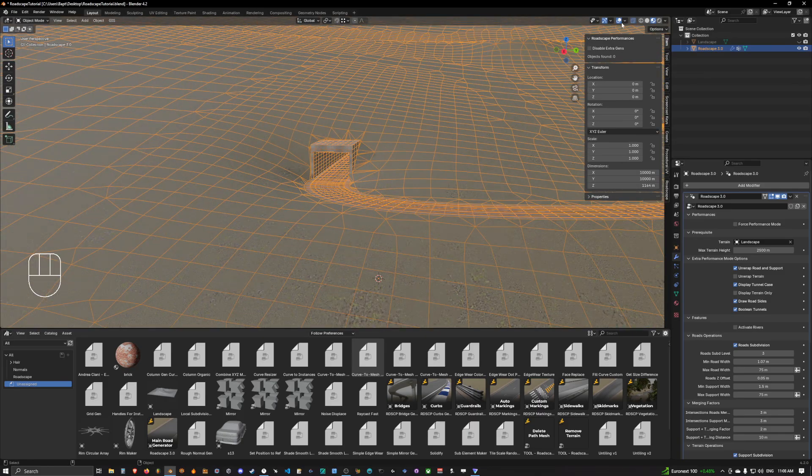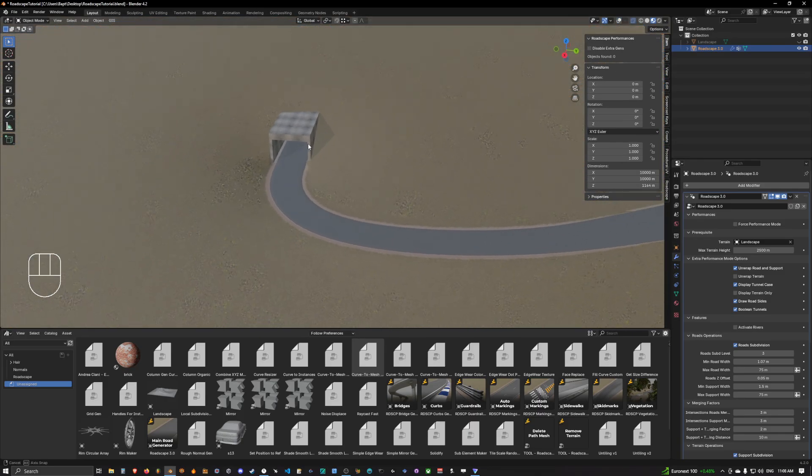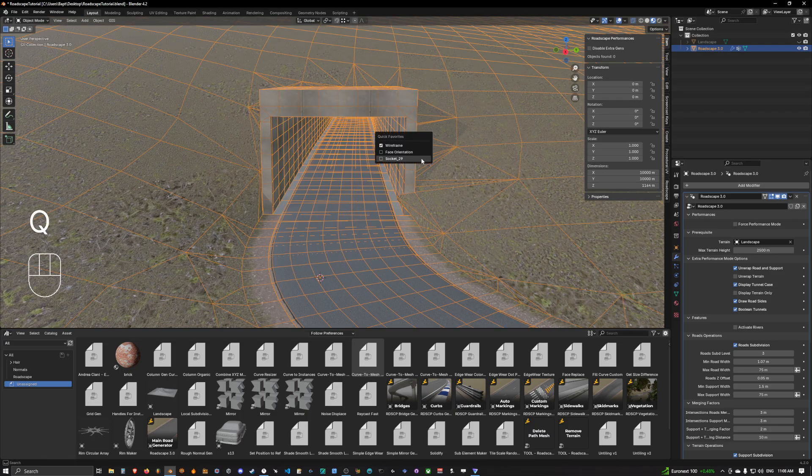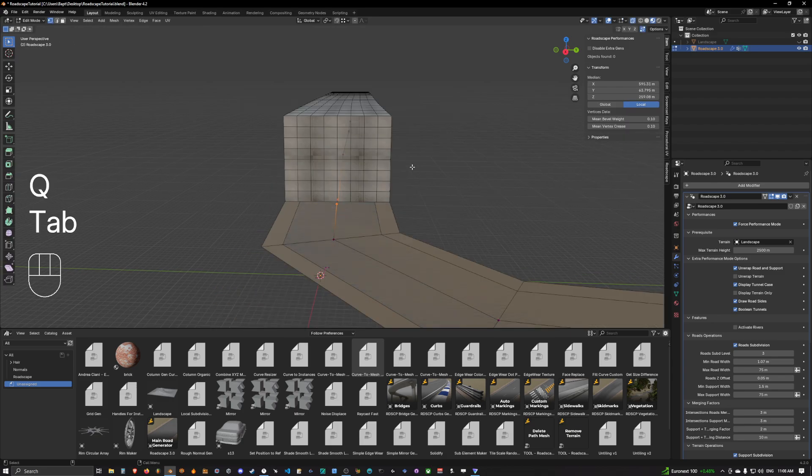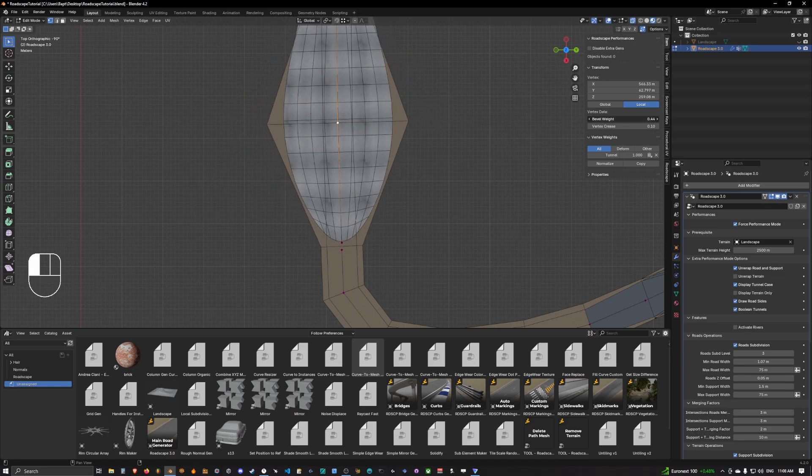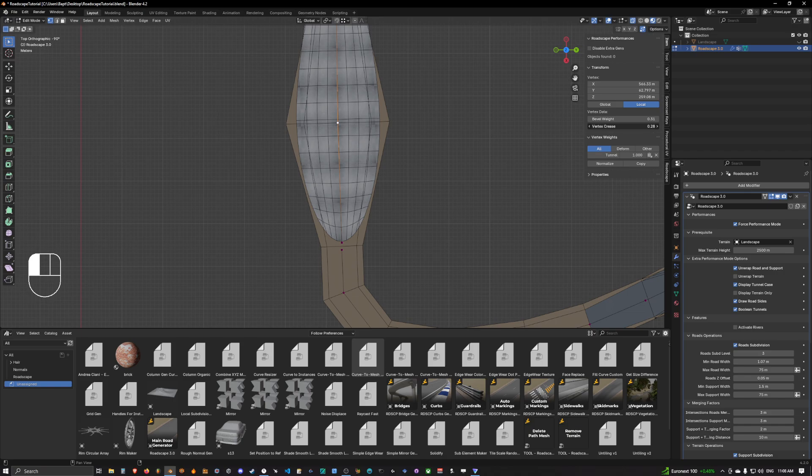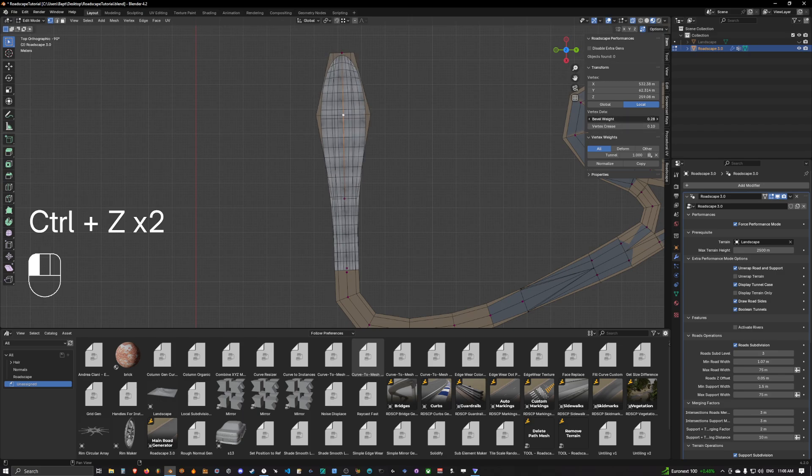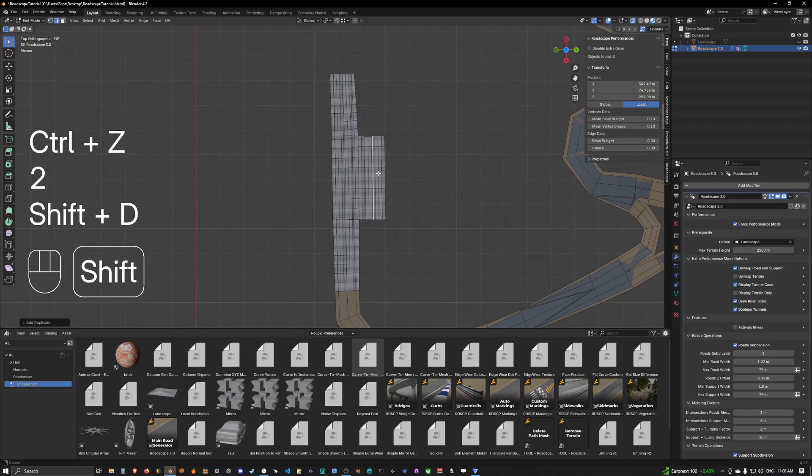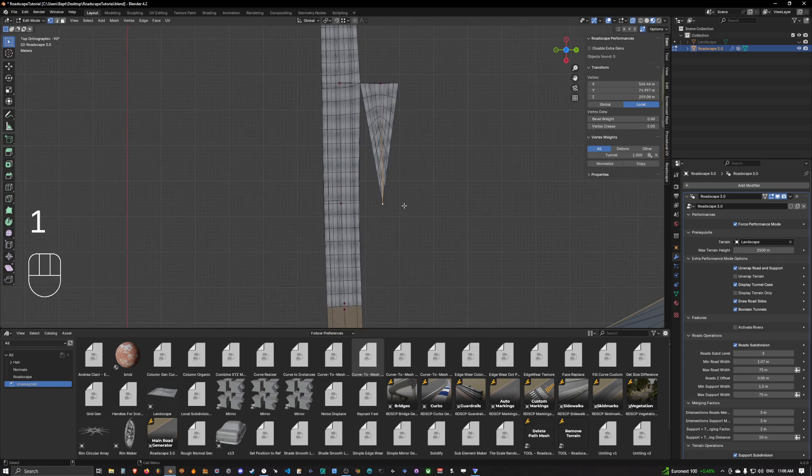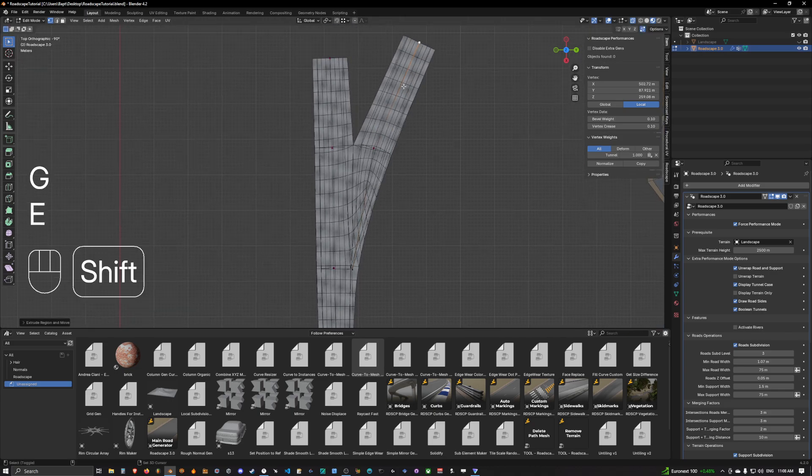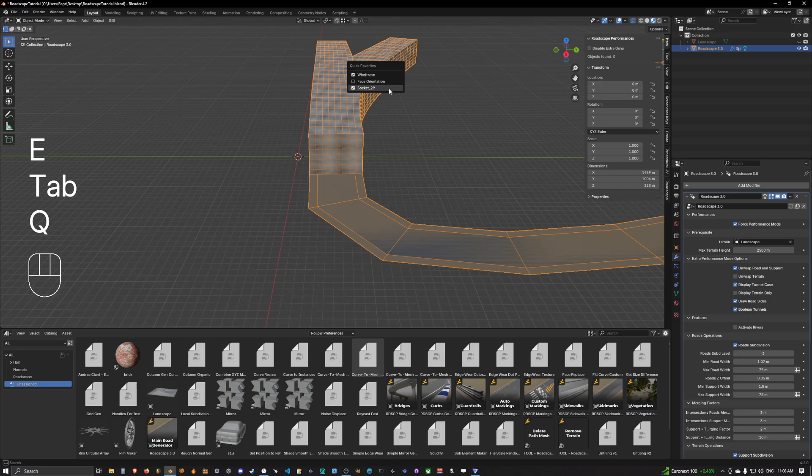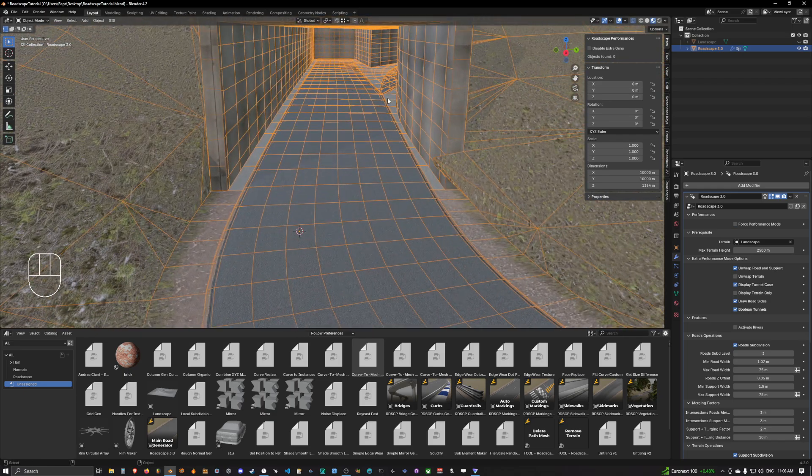This is basically all you can do for a tunnel in RoadScape. The good thing about tunnels in RoadScape is that they work just as the road. You can increase the width of the support and the road in the tunnel at any point, and you can also create intersections in a tunnel. You can have a set of complex tunnels going on and it will work.